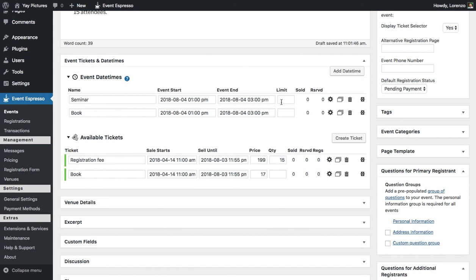We've set this up separately so that each guest who registers will be counted under the seminar date-time, and the book date-time will handle the pricing for the book. Basically, we don't want each guest picking up a book to have that counted against the registration fee, which would artificially knock down the quantity.